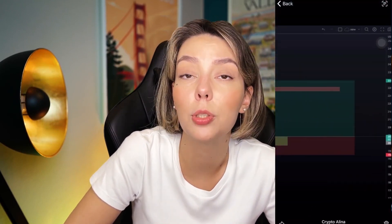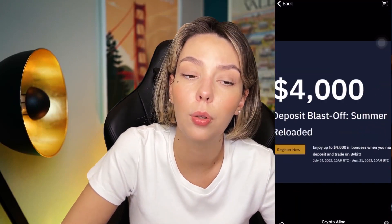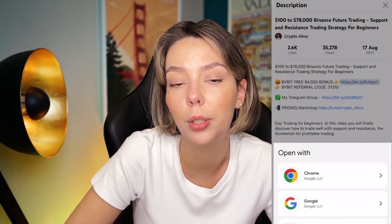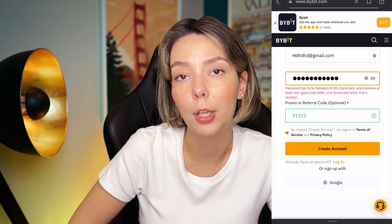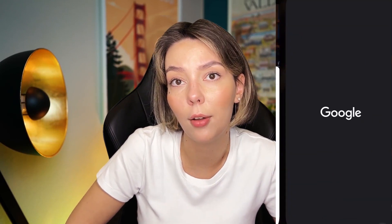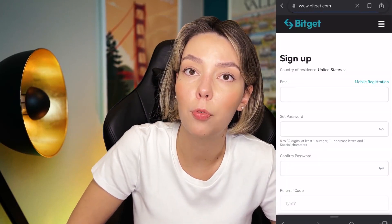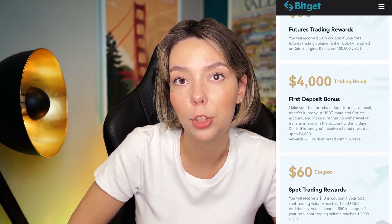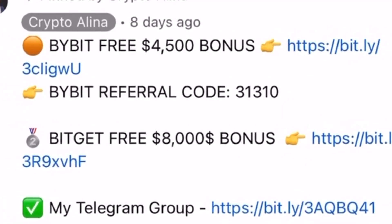One important disclaimer: this video contains no financial advice and it's only for informational purposes. Before we start, don't forget to subscribe to my Telegram group where I share all my crypto trades for free. Also, don't forget to claim your personal $4,500 bonus on Bybit — all you need to do is make a registration and your first deposit. If Bybit doesn't work in your country, you can use BeChat and get your $5,000 bonus. All necessary links are in the description and first pinned comment.